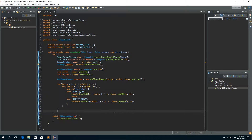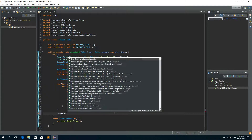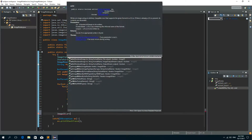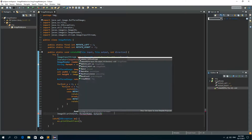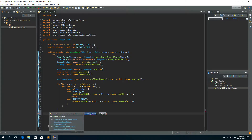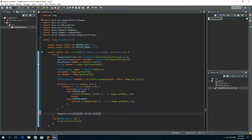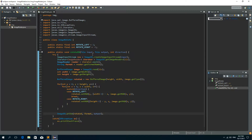After these for loops we need to call ImageIO.write to write the image. We'll write the rotated image, the format — which we got by calling getFormatName on the image reader — and the output is the output file. So this is the method for rotation by 90 degrees.